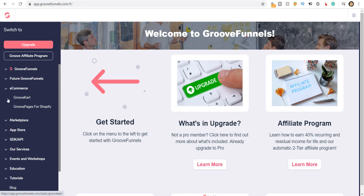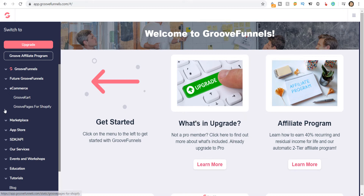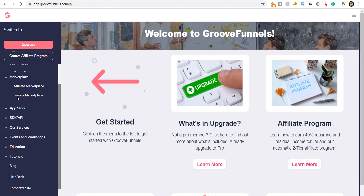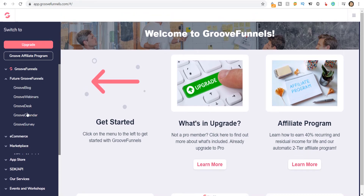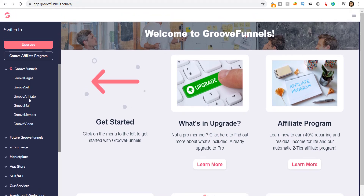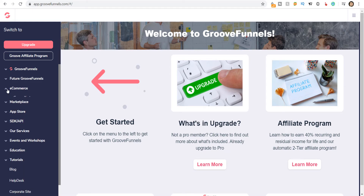You get an e-commerce platform built in called GrooveKart, where you can add your own products and sell them. GroovePages for Shopify lets you build customized pages for Shopify, integrate with your Shopify account, and have those customized pages built on GrooveFunnels reflect on your Shopify website — that's a great feature to have. They also have an affiliate marketplace called the Groove Marketplace.